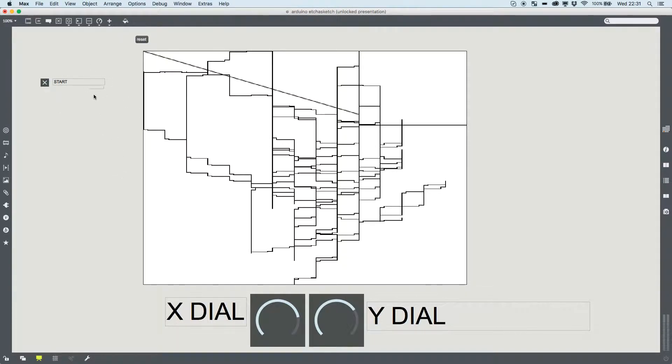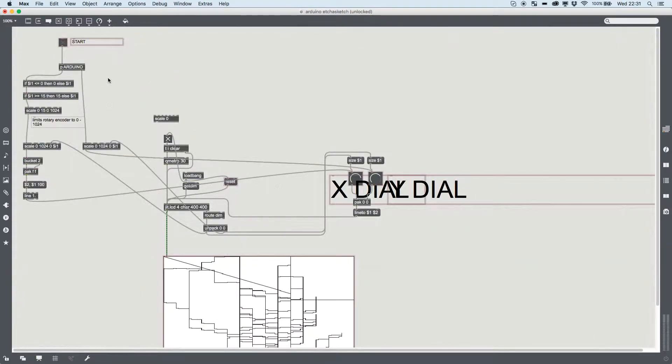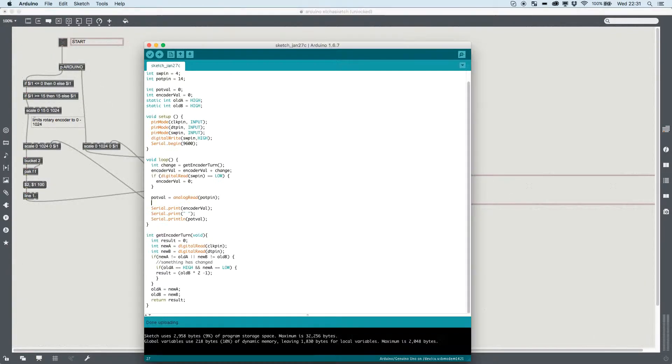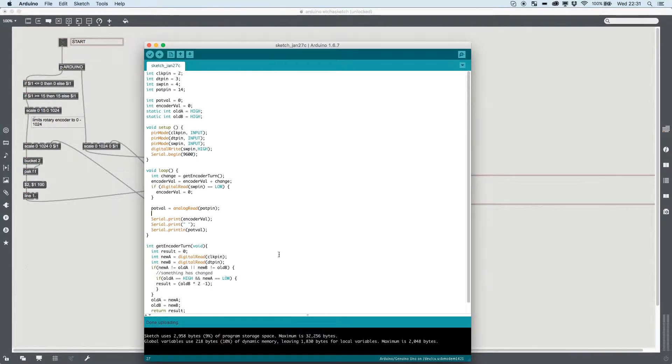So I'm not going to go into great detail about the processing section, the Arduino section excuse me, but I'll show you the code.